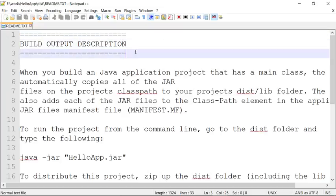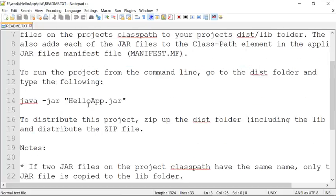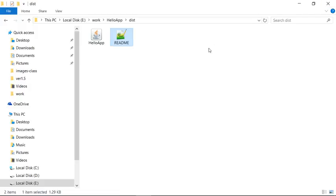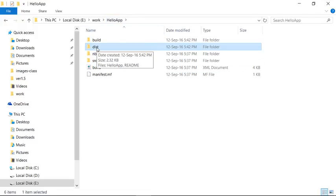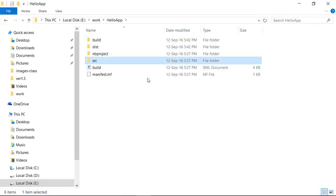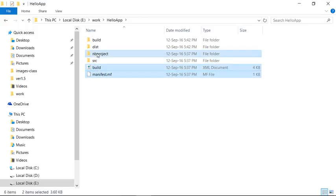Always read the README document in this folder — many people don't, but I advise you to. It shows how to run the JAR file from the command line. 'Dist' stands for distribution, which can be given to the client once your project is ready. The build folder contains compiled .class files, the dist folder contains the JAR file after building, and the src folder contains your .java source code. Other directories are used internally by NetBeans for project management.